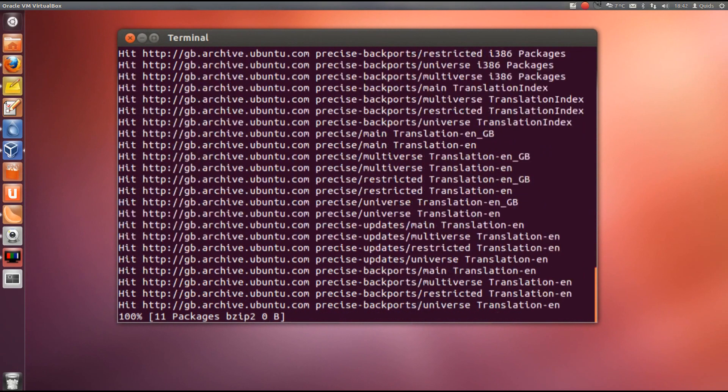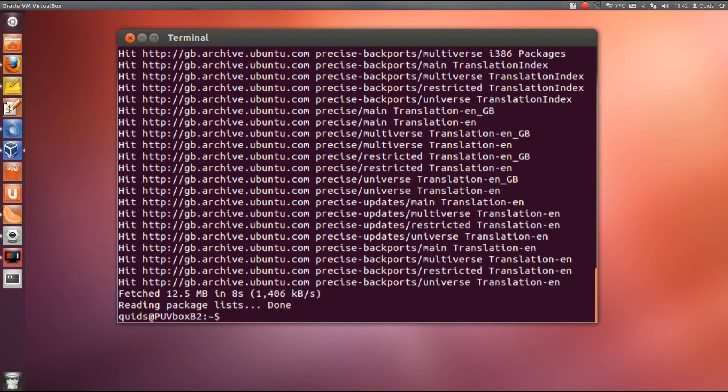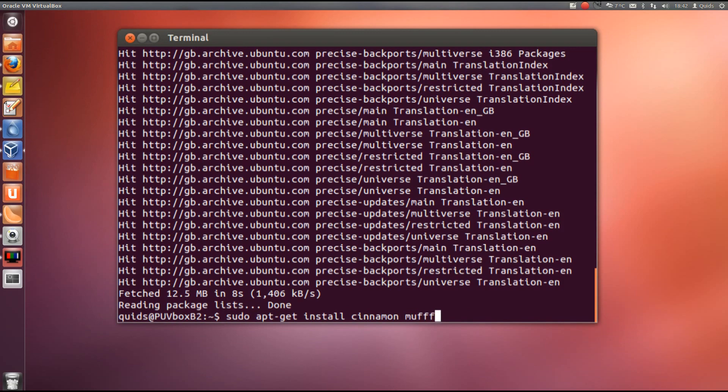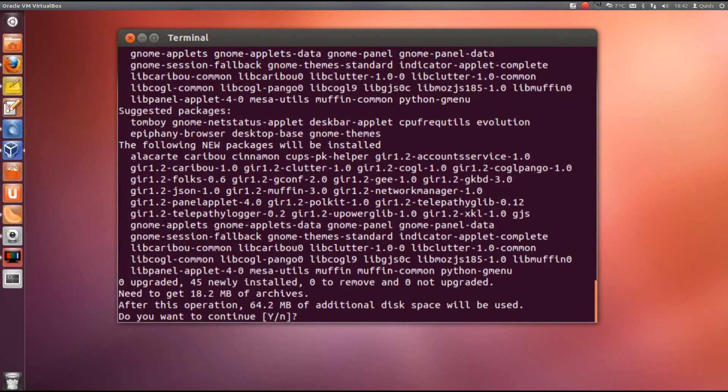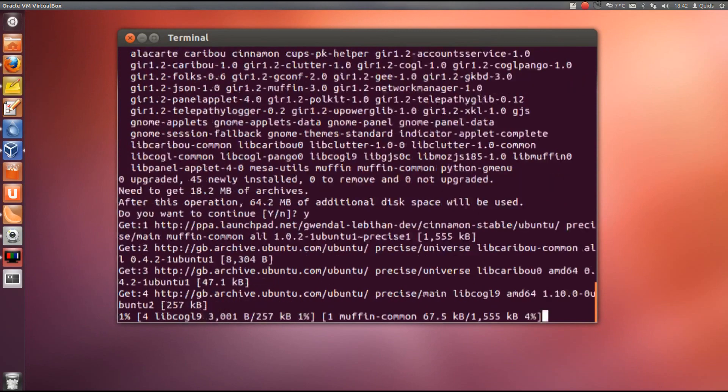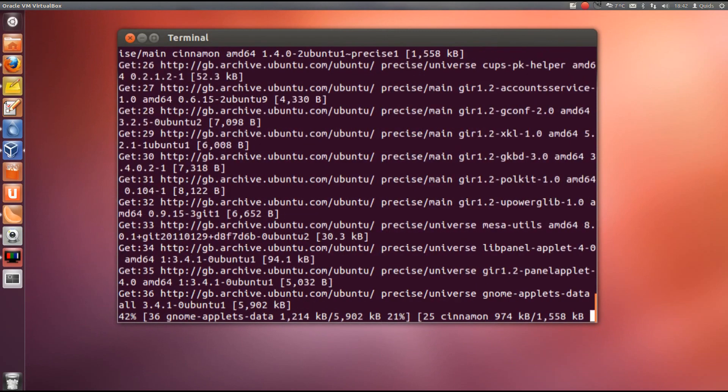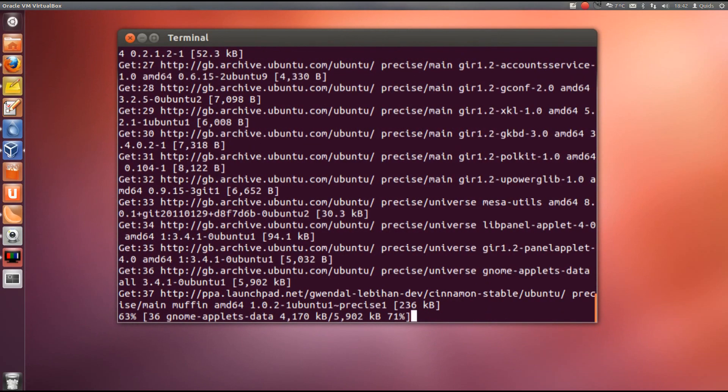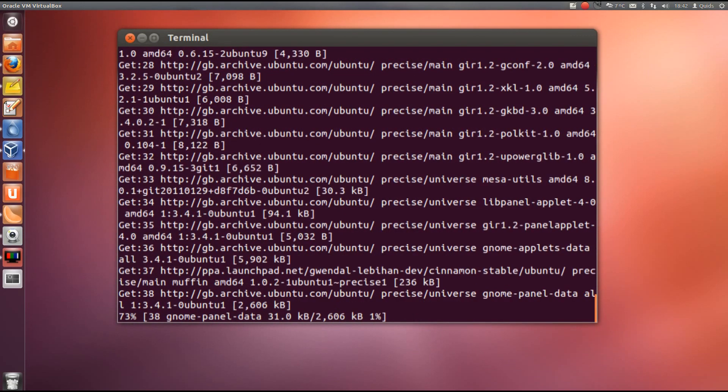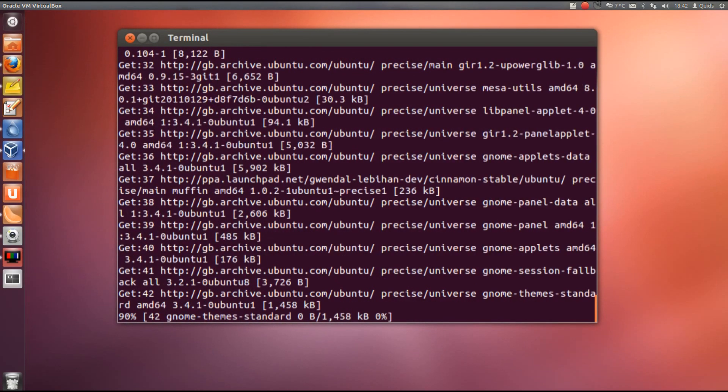Then we type in sudo apt-get install cinnamon and muffin. So yes, that's going to bring in a load of Gnome dependencies as well.